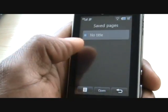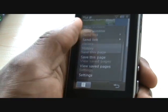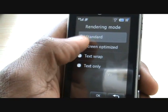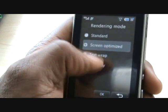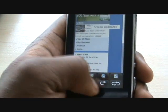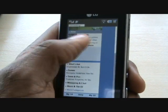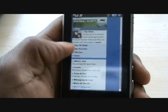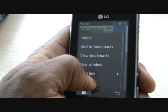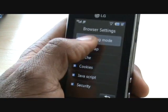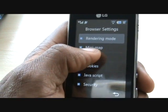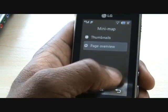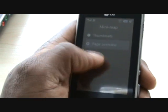Settings-wise, it's quite good. You've got rendering mode with options: standard, screen optimized, text wrap, and text only. If it's in screen optimized and you hit refresh, it will try to keep the page within the constraints of the screen so you don't have to keep scrolling left and right. There are various options worth trying to see which one suits you. The minimap setting refers to the thumbnail view — the page overview where you scroll up and down using that little red box.